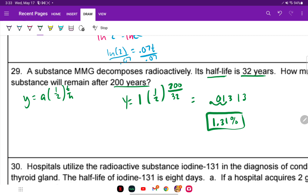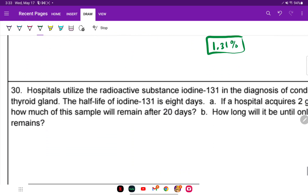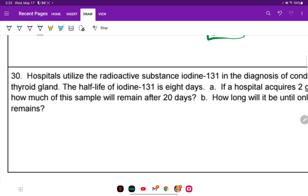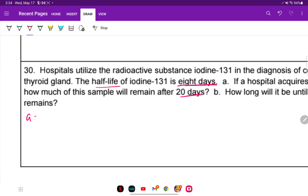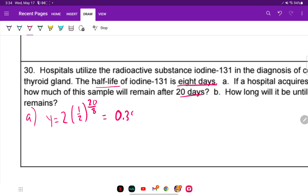Down to our last question — number 30. Hospitals use iodine-131 to diagnose thyroid conditions. Its half-life is 8 days. Part A: if a hospital acquires 2 grams of iodine-131, how much remains after 20 days? Y equals 2 times (1/2) raised to (20 over 8). We get 0.35 grams.